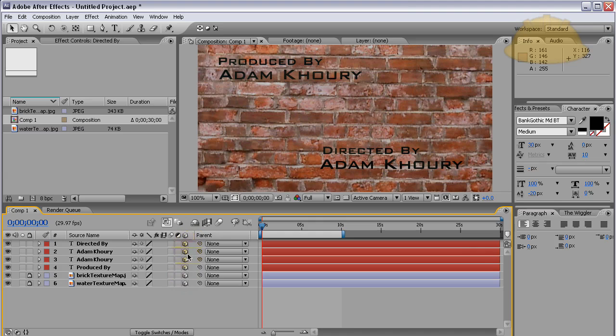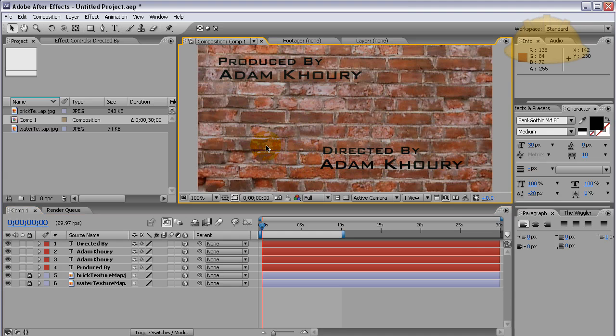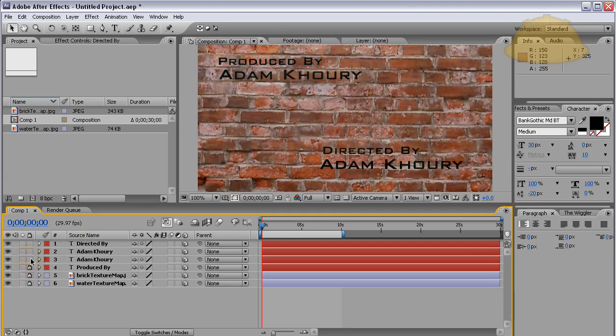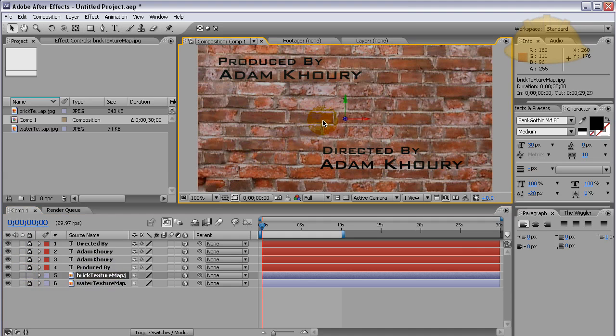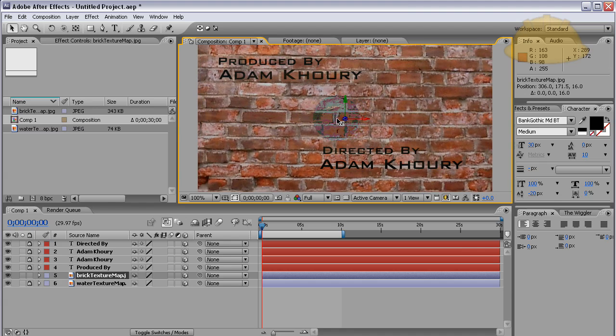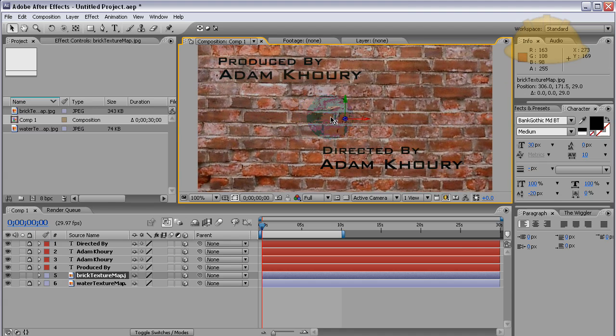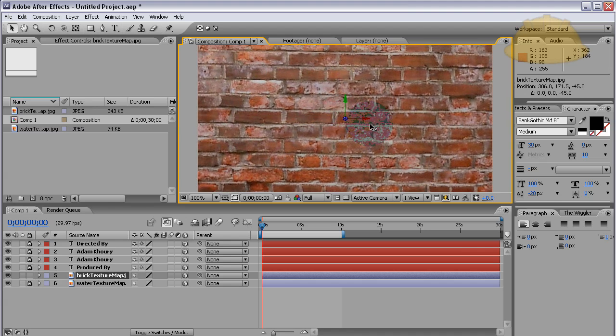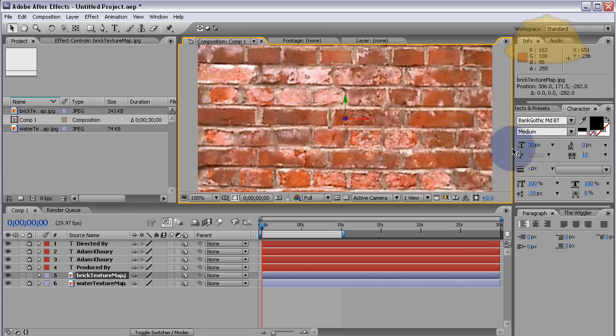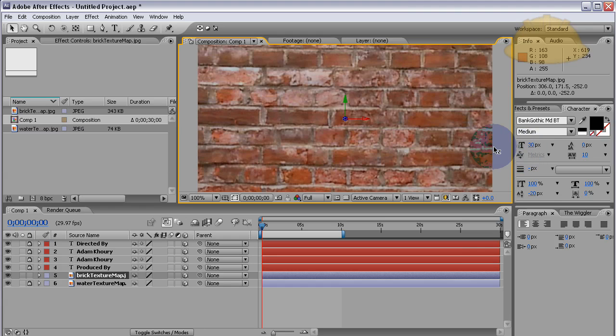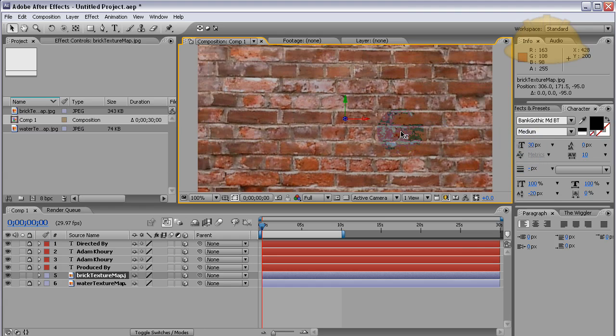Now what I'm going to do is grab the brick wall. I'm going to send it back just a little bit. See, if I bring it forward it'll cover up that text and then it'll cover up the water eventually.